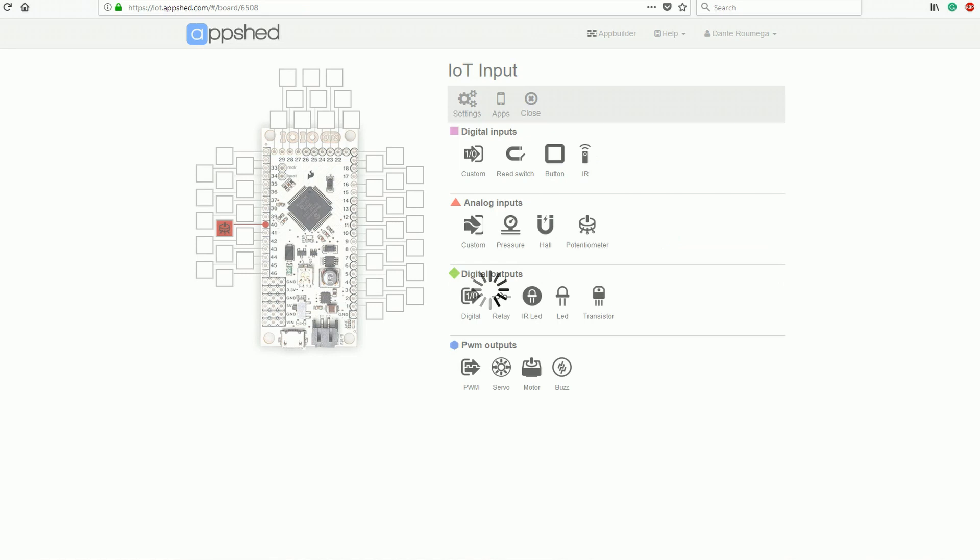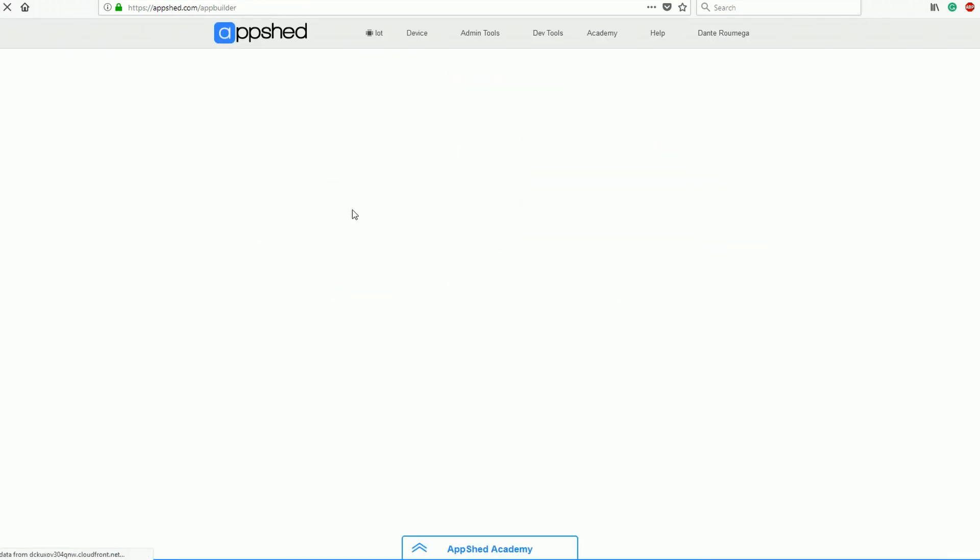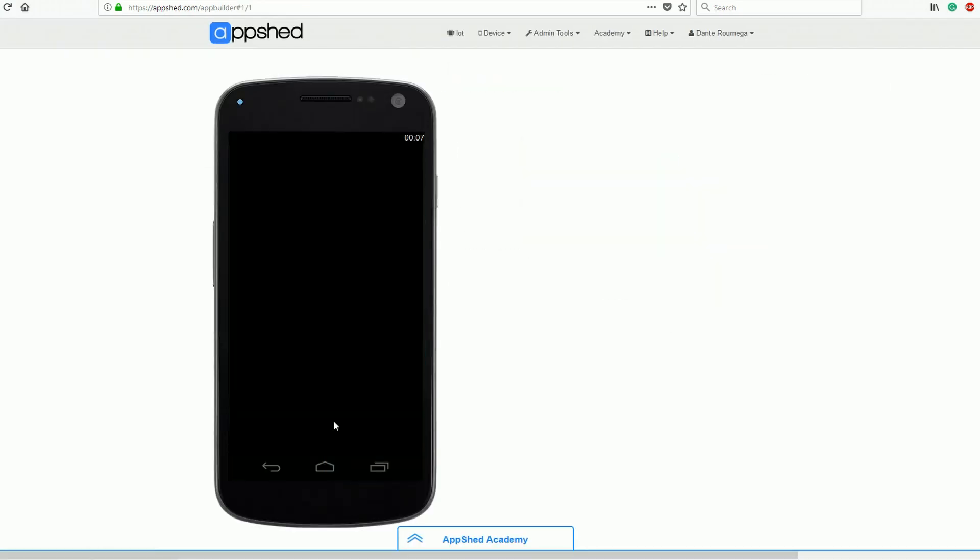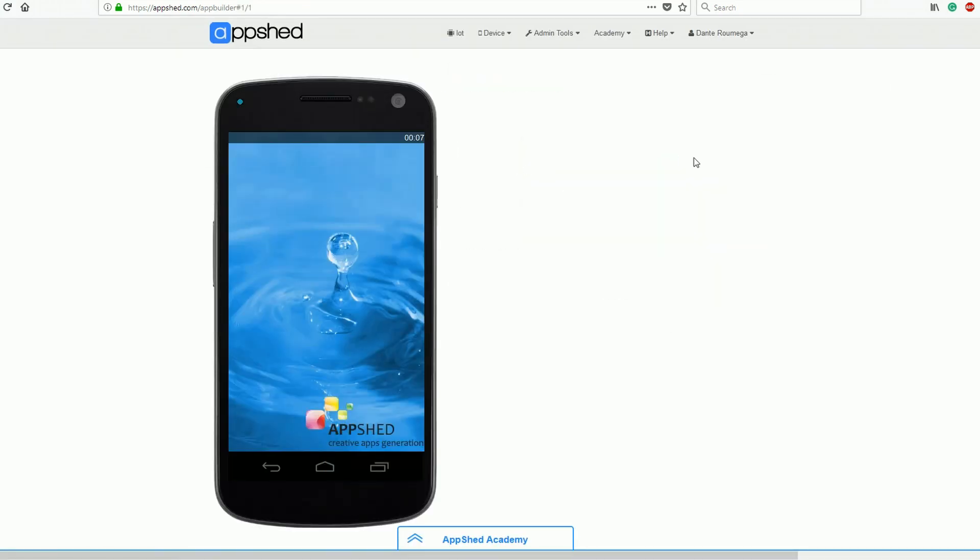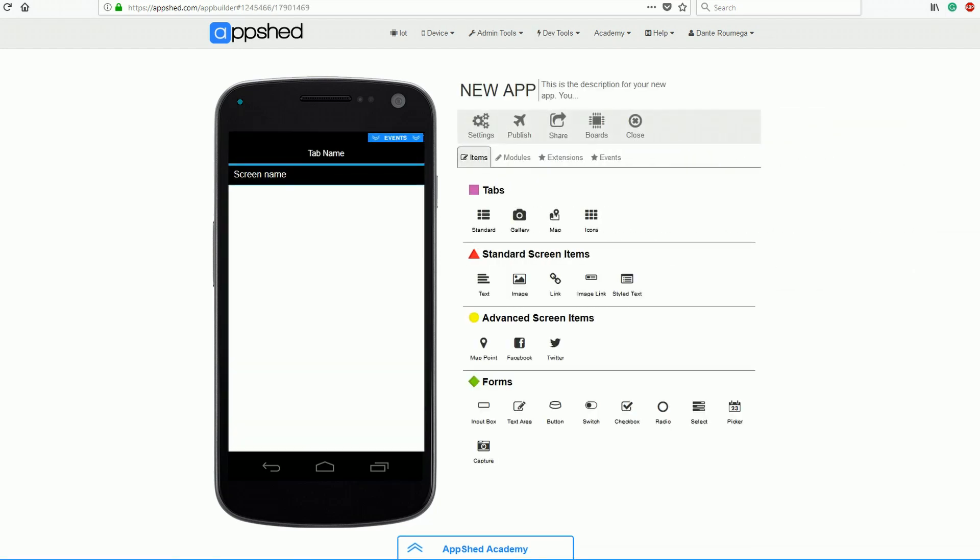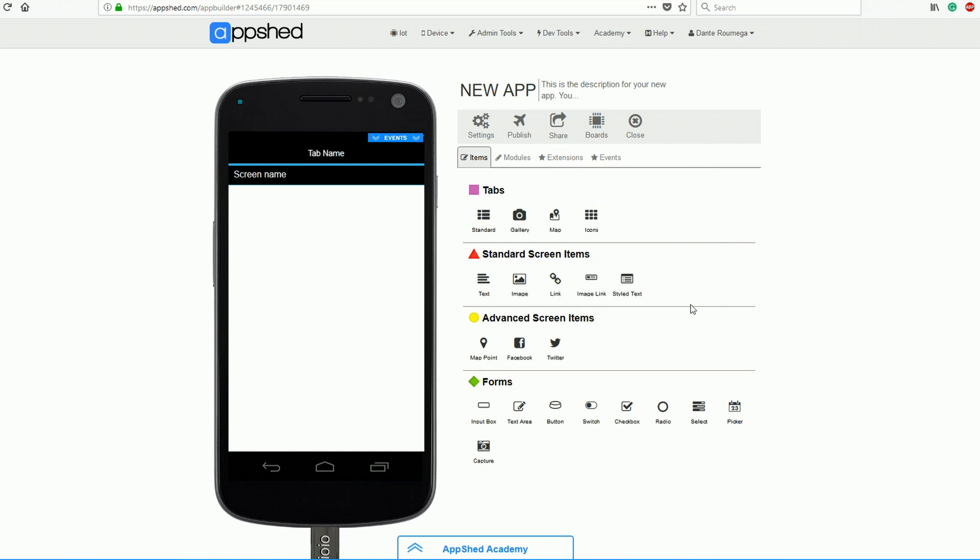Now we can head over to the app building side of things. We need to make a new app by clicking the little plus icon at the bottom of the page. Then we're presented with a blank app. The first thing we're going to do is link the board we just made to our app. This is done by clicking on board and then clicking on the one we just made.